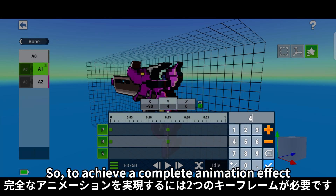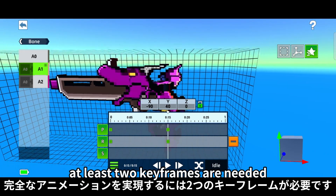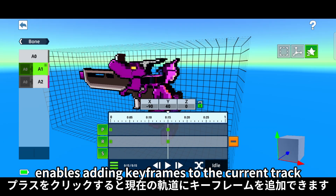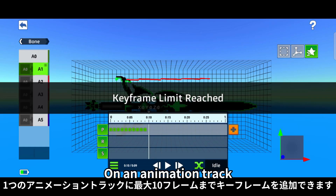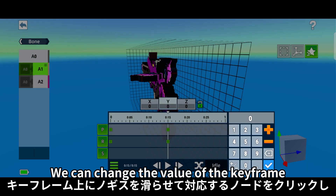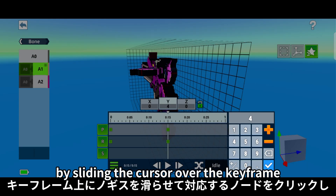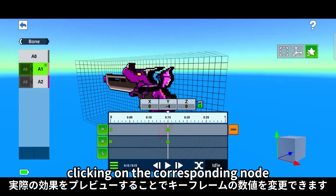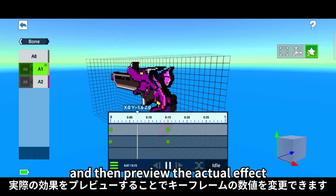So, to achieve a complete animation effect, at least two keyframes are needed. Clicking on the plus sign enables adding keyframes to the current track. On an animation track, a maximum of 10 keyframes can be added. We can change the value of the keyframe by sliding the cursor over the keyframe, clicking on the corresponding node, and then preview the actual effect.